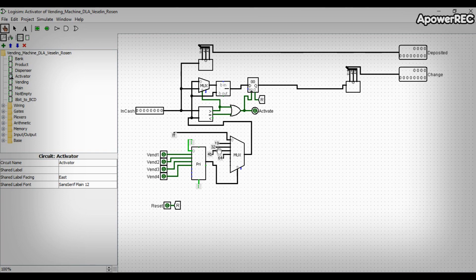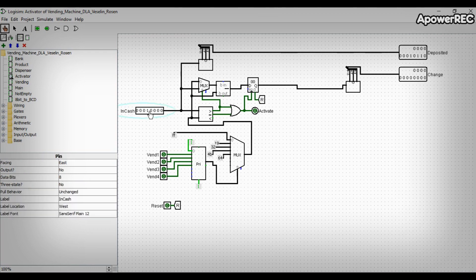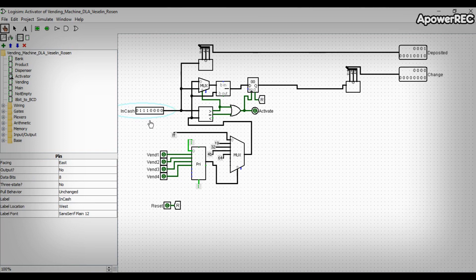The activator subcircuit has one input from the bank in-cash, which is connected to the bank subcircuit output and contains the amount of coins and notes deposited.